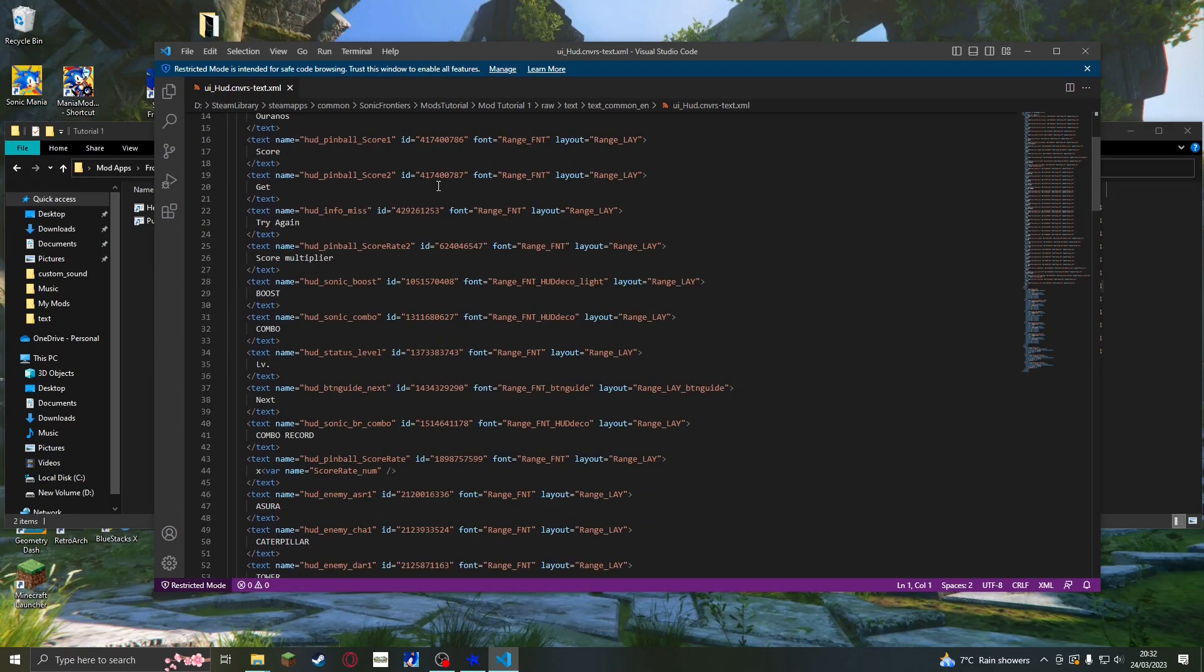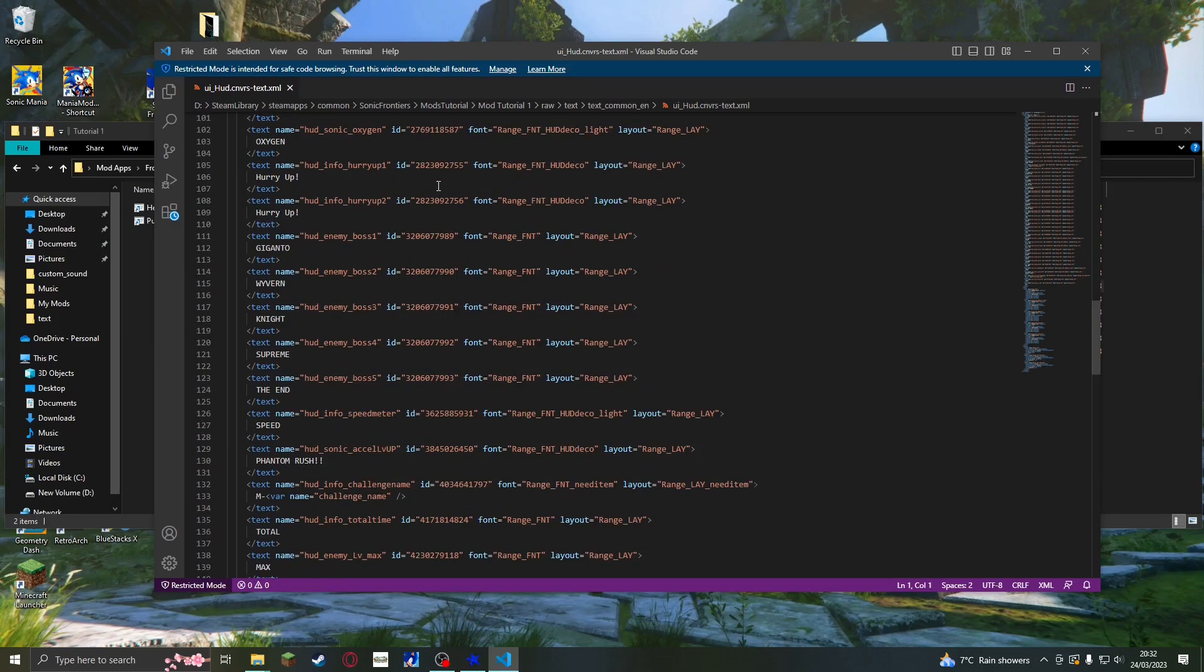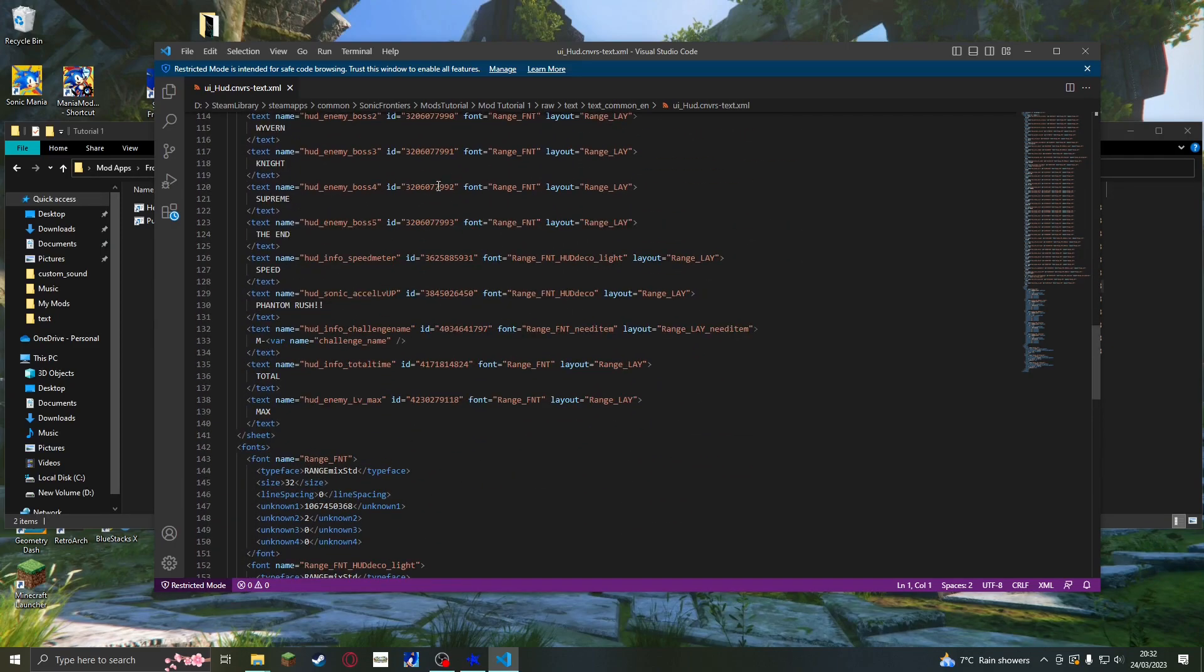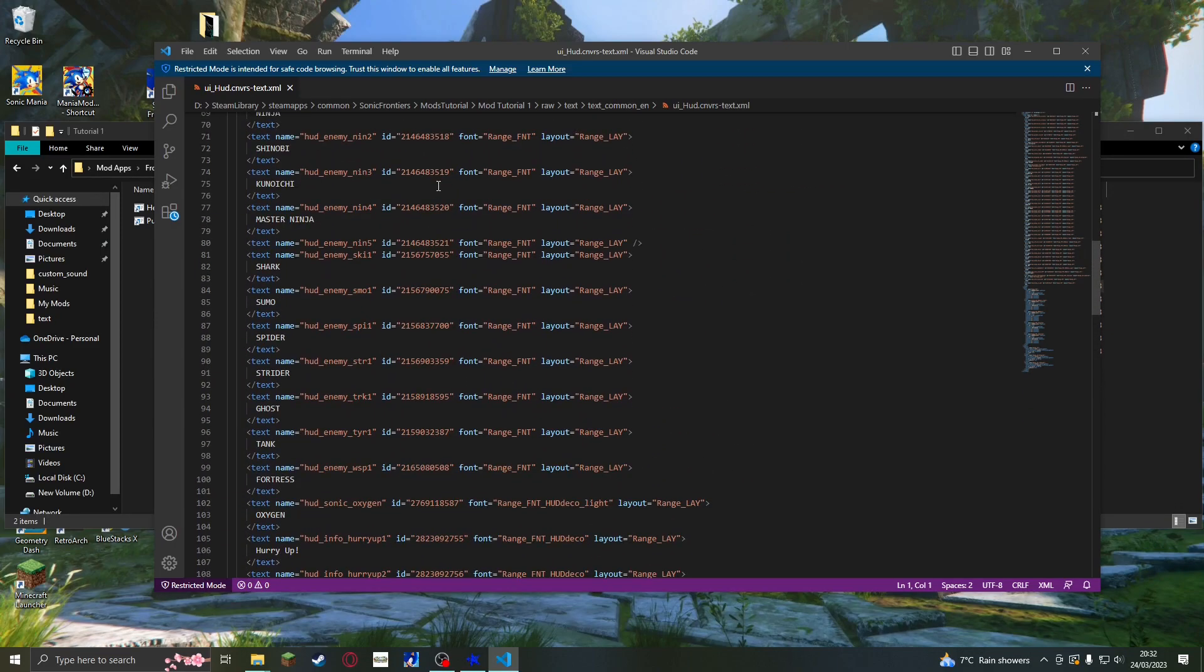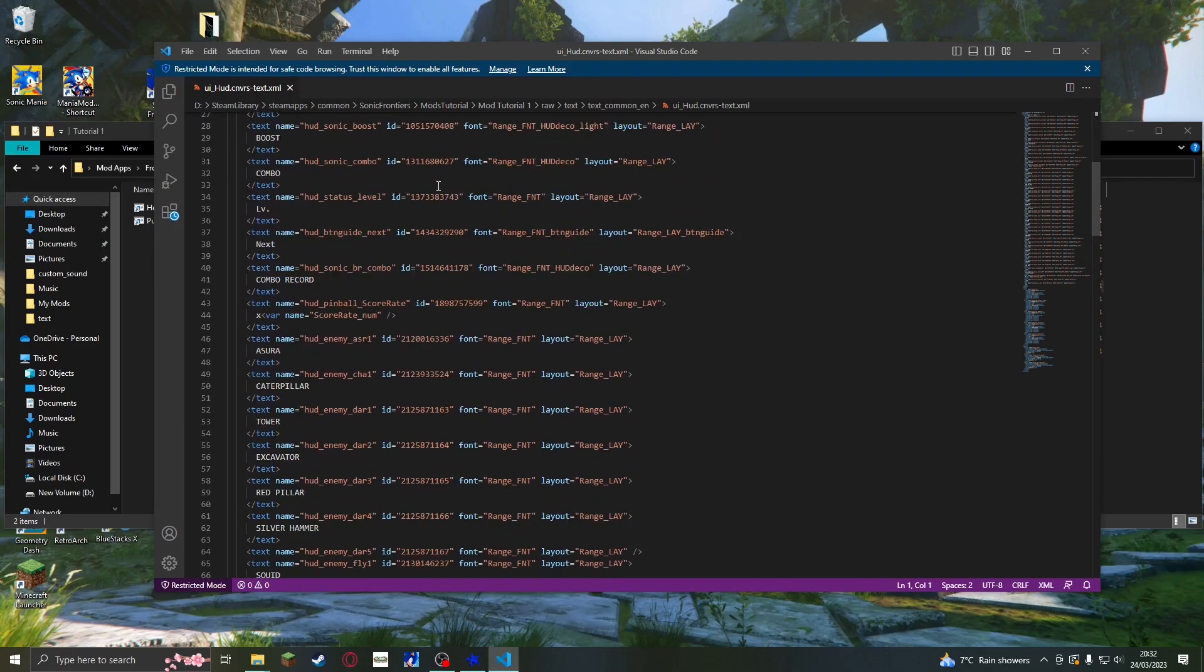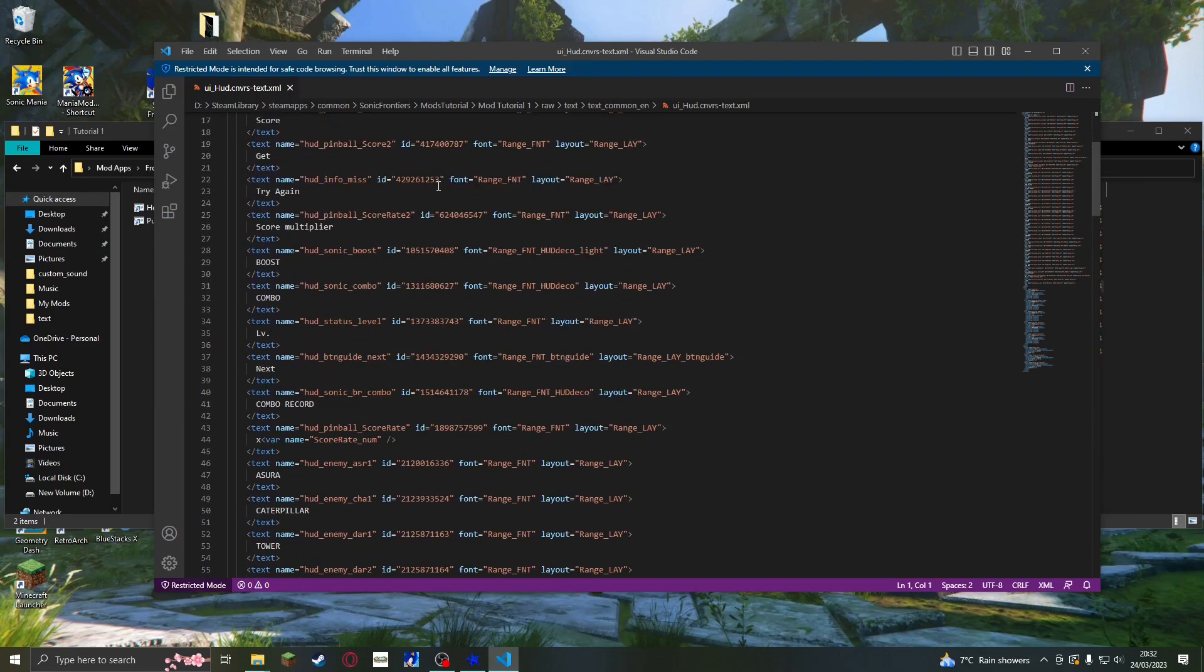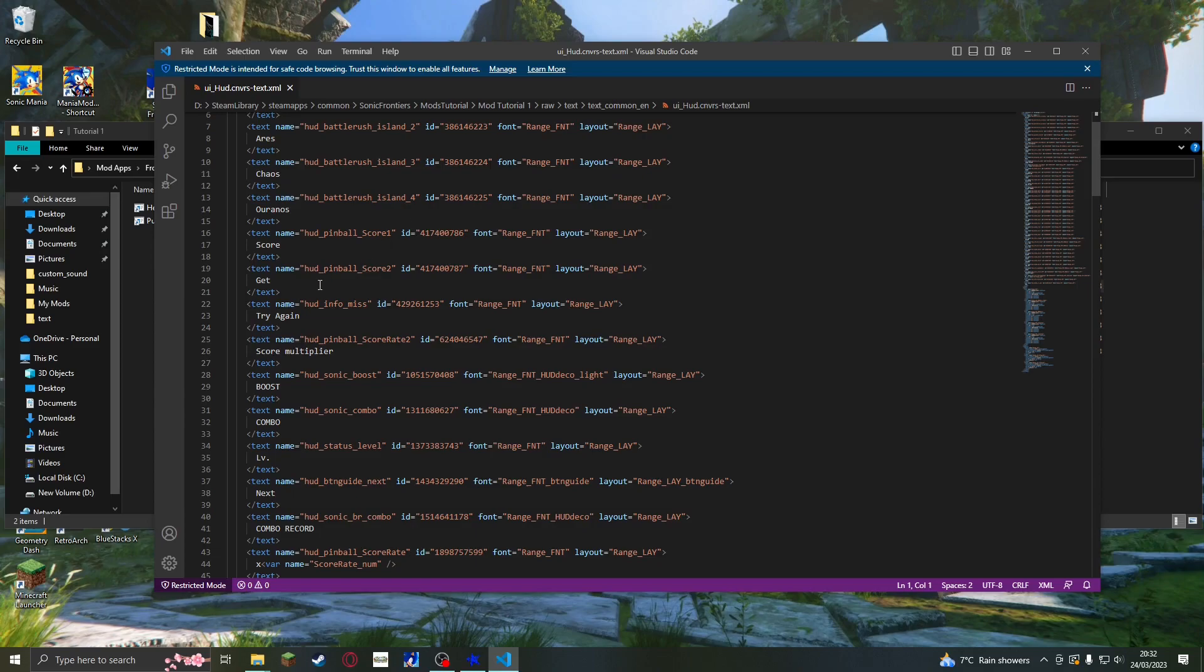Now that it is open, you can see all of the text that is used for the UI in the game. In this tutorial, I am going to change the game over screen to say 'oh no', so I find the text that says 'try again' and change it to say 'oh no'.